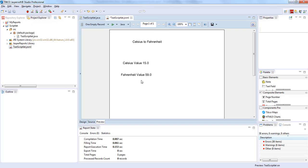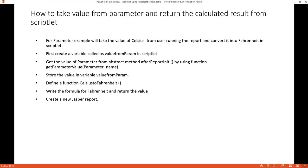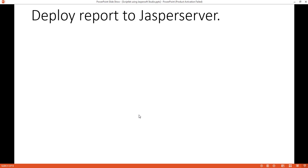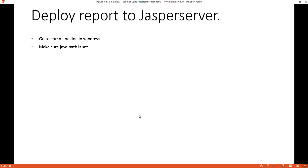We've followed all the steps, run the report, and got the Fahrenheit value. Now we'll deploy this report to Jasper Server. For deploying the report to Jasper Server, before that, we should associate the Scriblet class file to the Jasper Server so that it can recognize that class file and run the report.